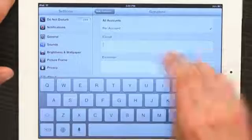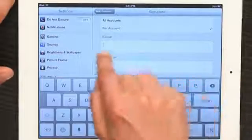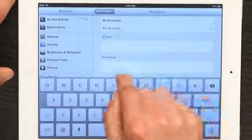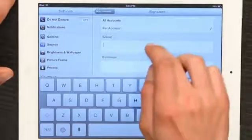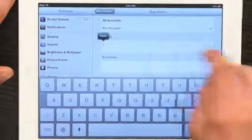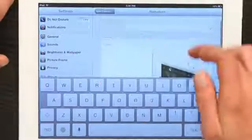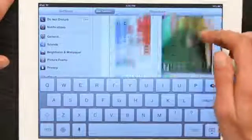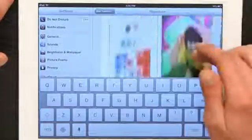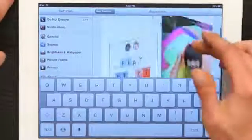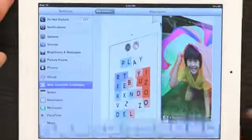Find the place you'd like to put your signature, tap twice, and paste. Now I've got my name and the image as a signature.